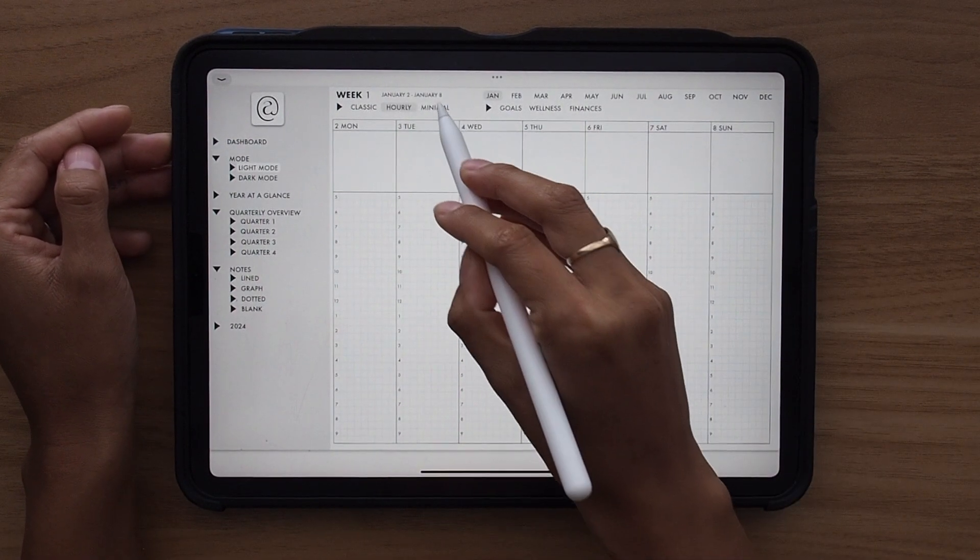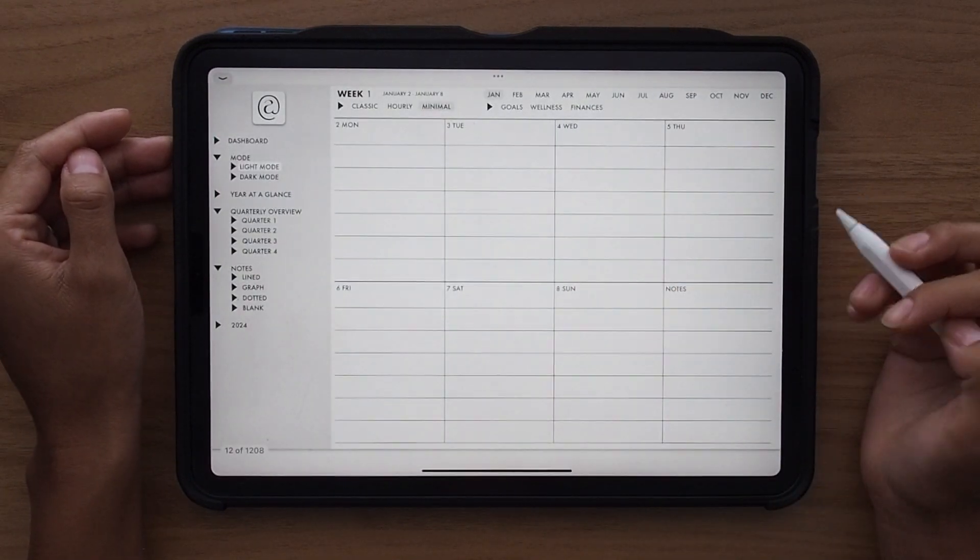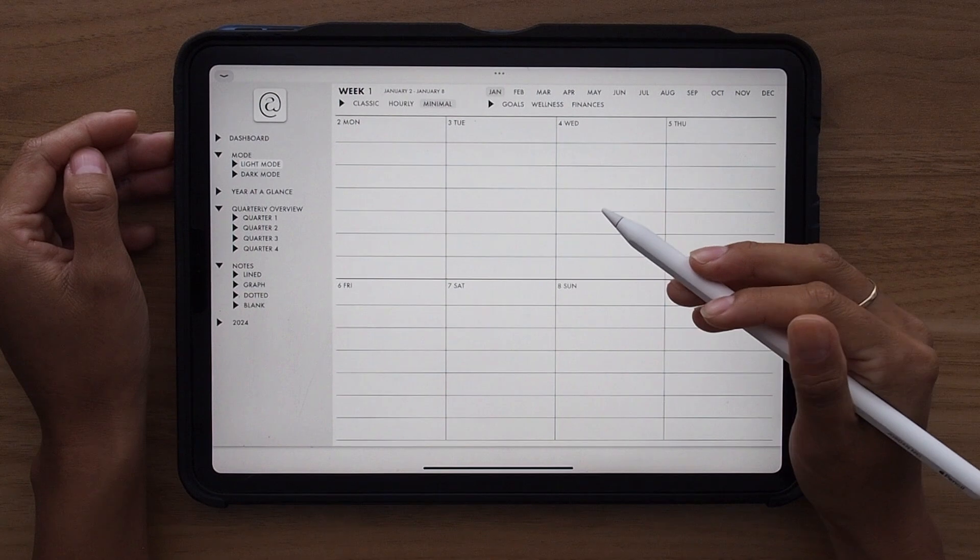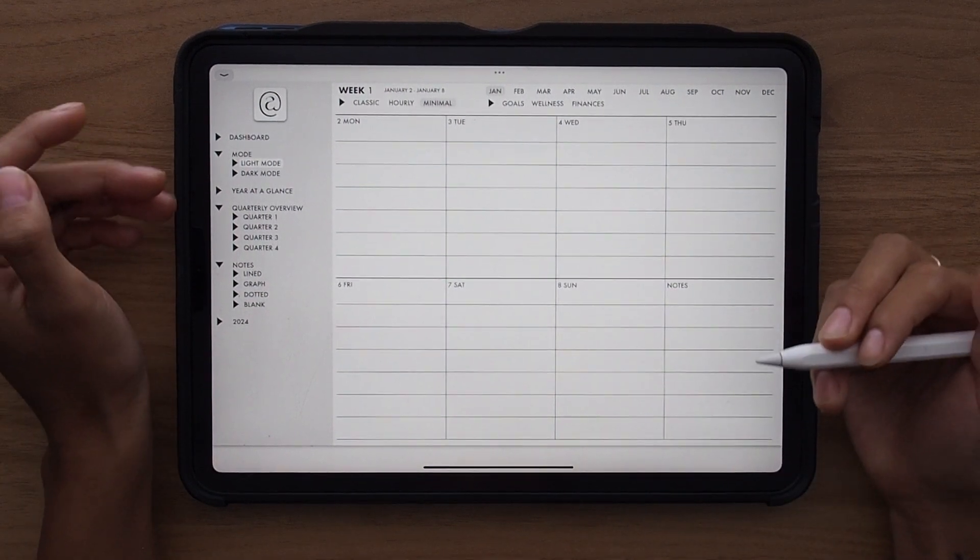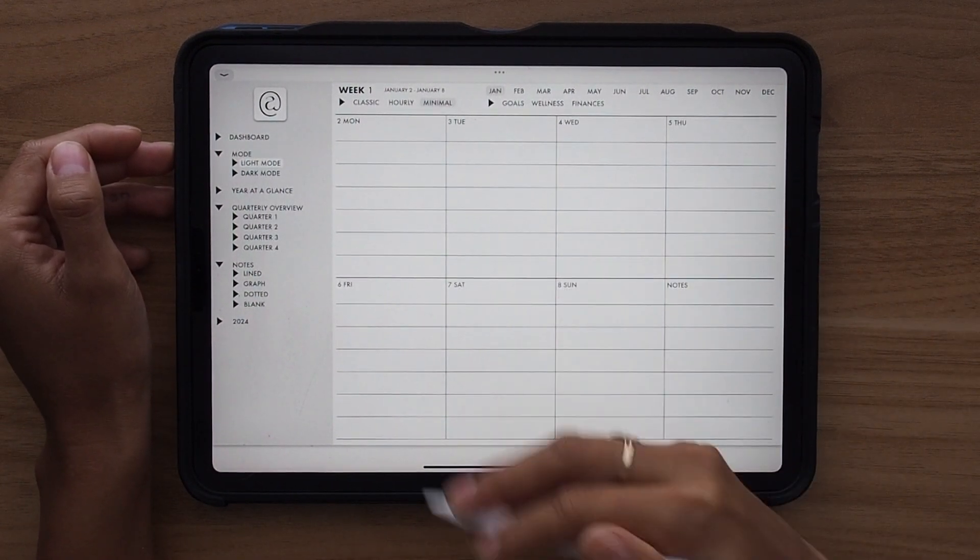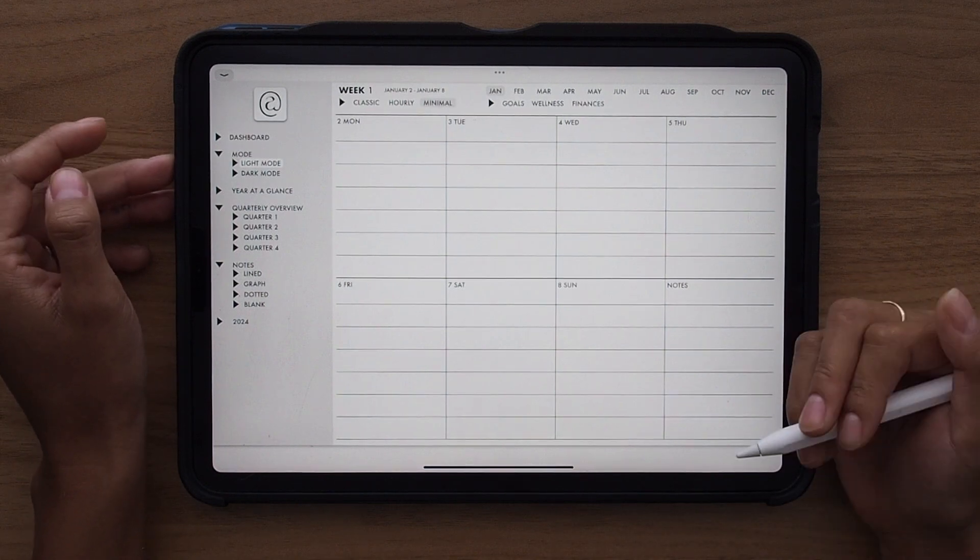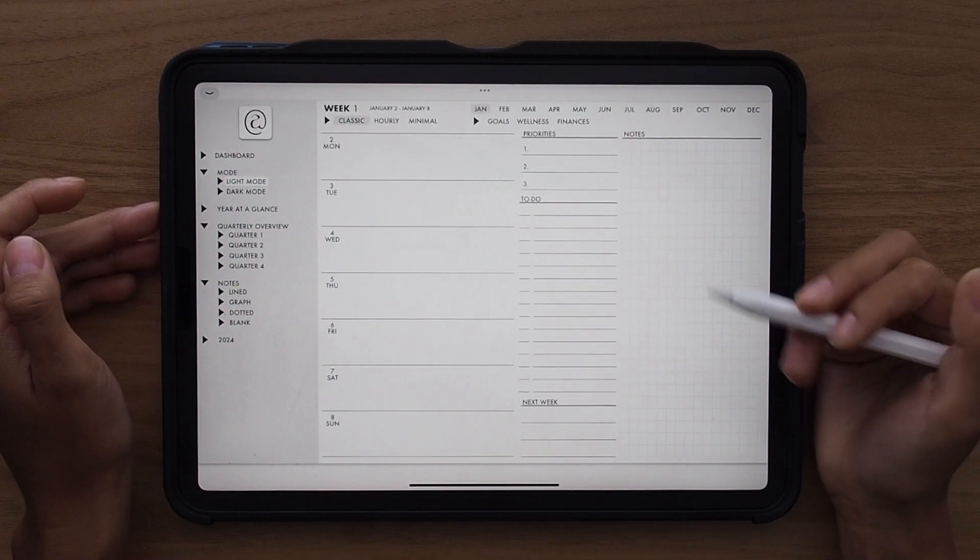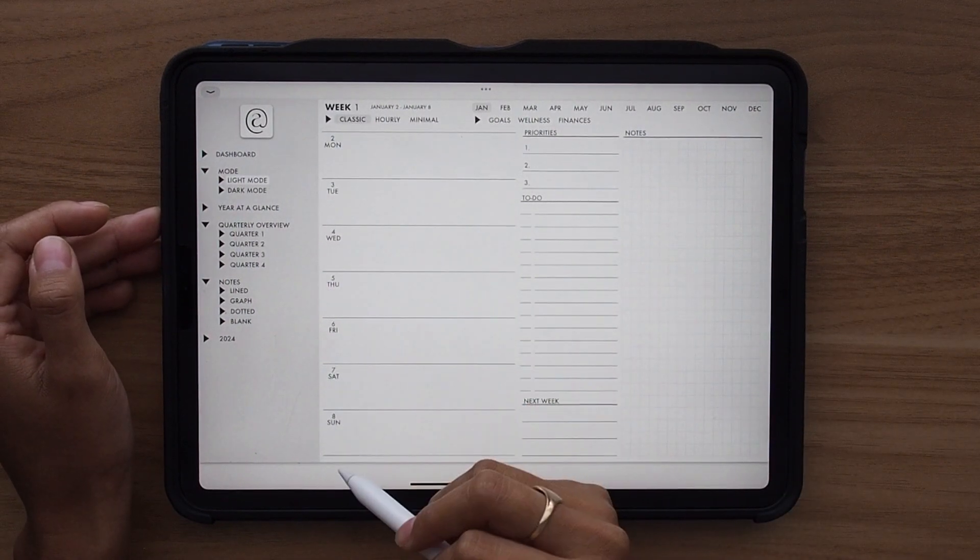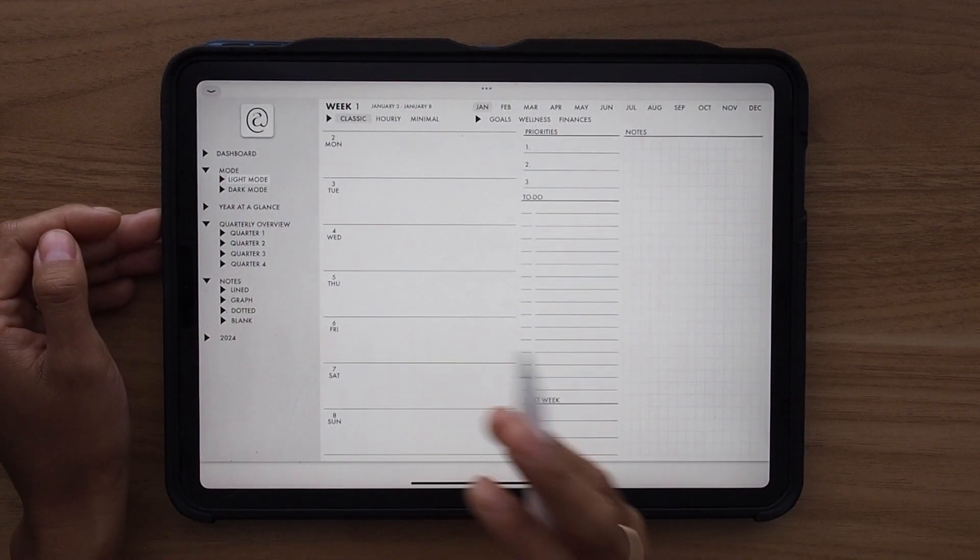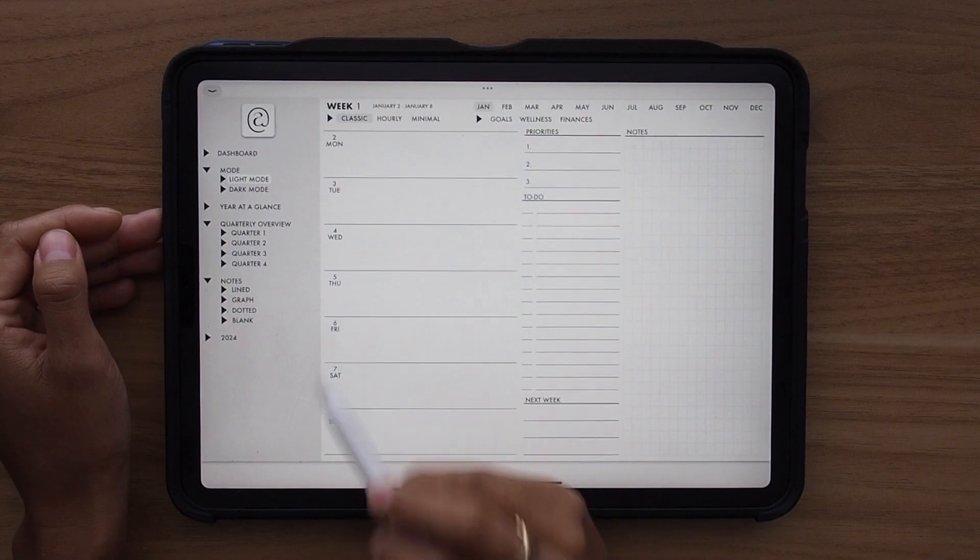And the last one is the minimal weekly template. This is really just a catch-all. You can really get creative with this by decorating it with stickers, color coding, writing out to-dos, or anything else that you need. But I really do love this minimal template. And just like everything else, all of these dates here are hyperlinked to that specific daily page. So you're able to flip back and forth super easily.